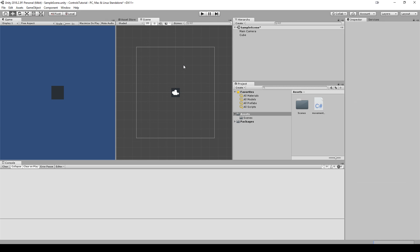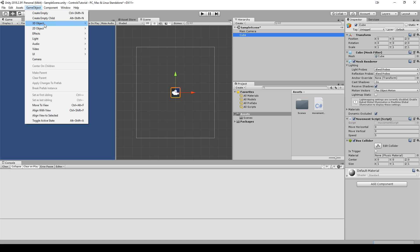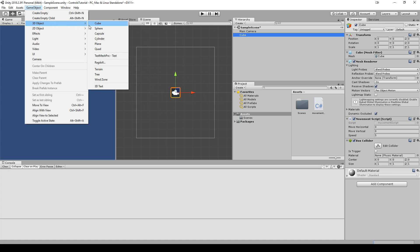So now that we have method one down, let's go over why using transform.translate is not an ideal way to get actual movement. So we notice over here that we have the cube, we have box collider. This is still 3D, so we'll stick with it for this example.